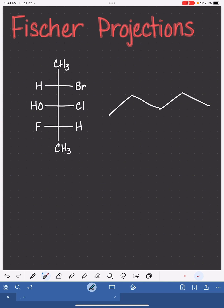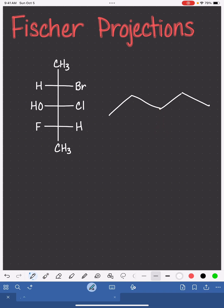Notice in your carbon skeleton that you have some points that are pointed upwards and other places where the carbon skeleton points down. On the upward points, you're going to add your wedged bonds also pointing in the up direction, and your down points are going to get wedged bonds pointed in the down direction. Don't add your dashed bonds yet.